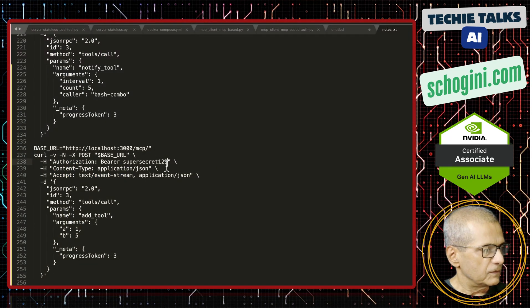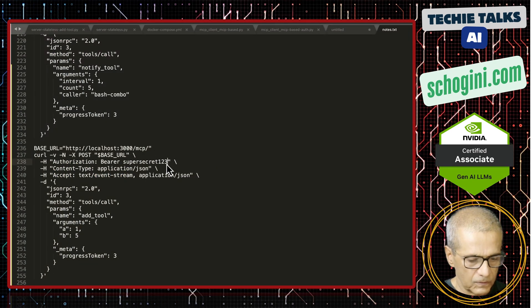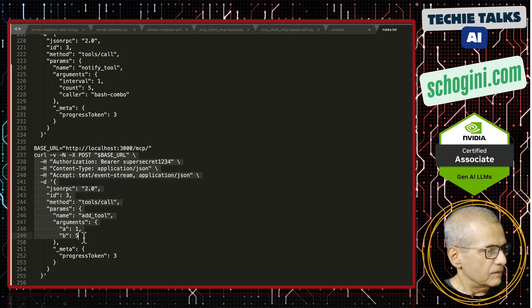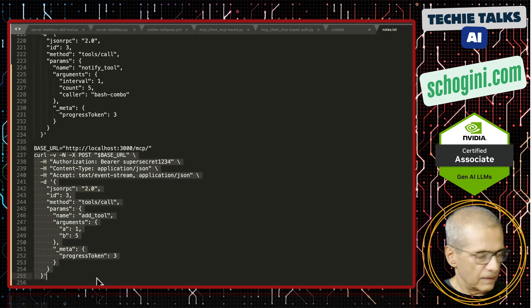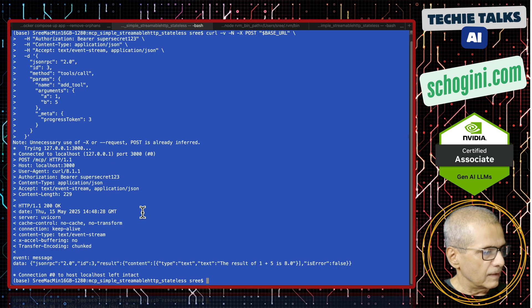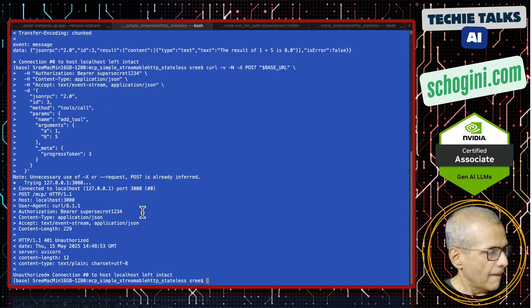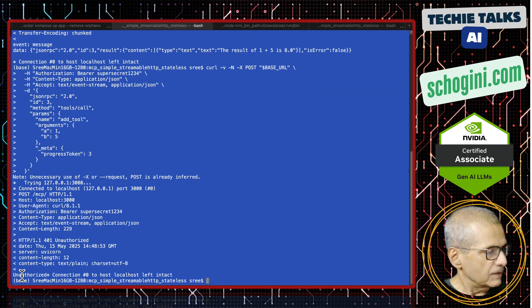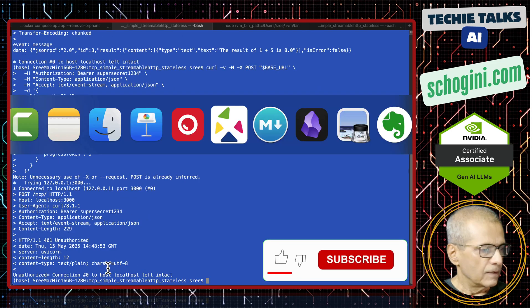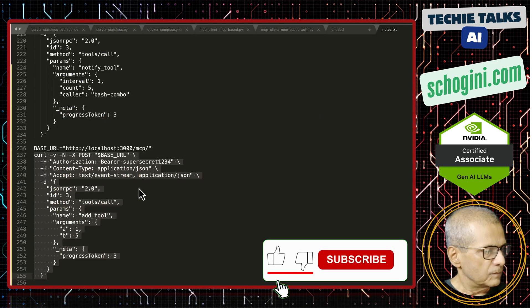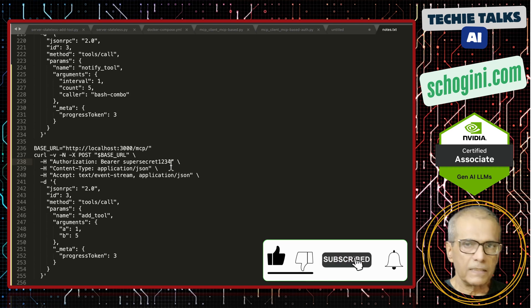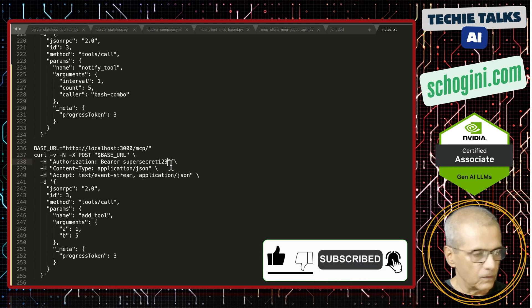And if you change this token to something else, we should get unauthorized error. See, unauthorized error. So this confirms that the server is expecting the bearer token.